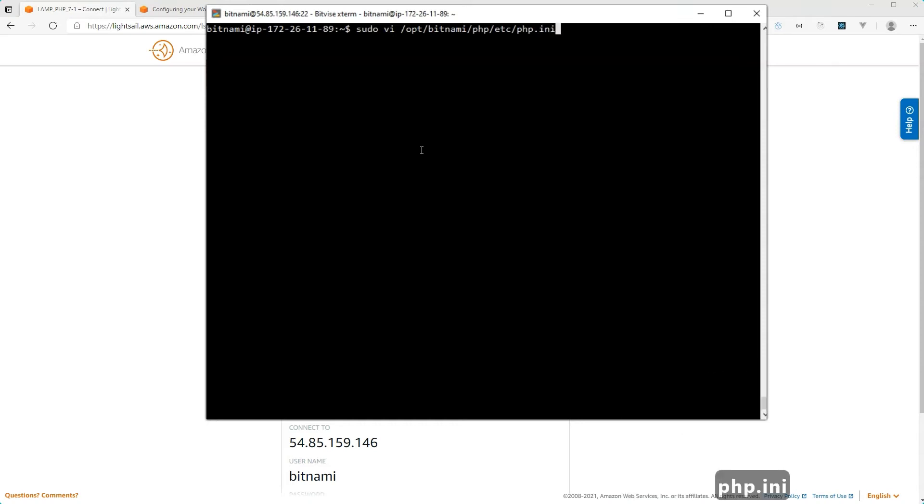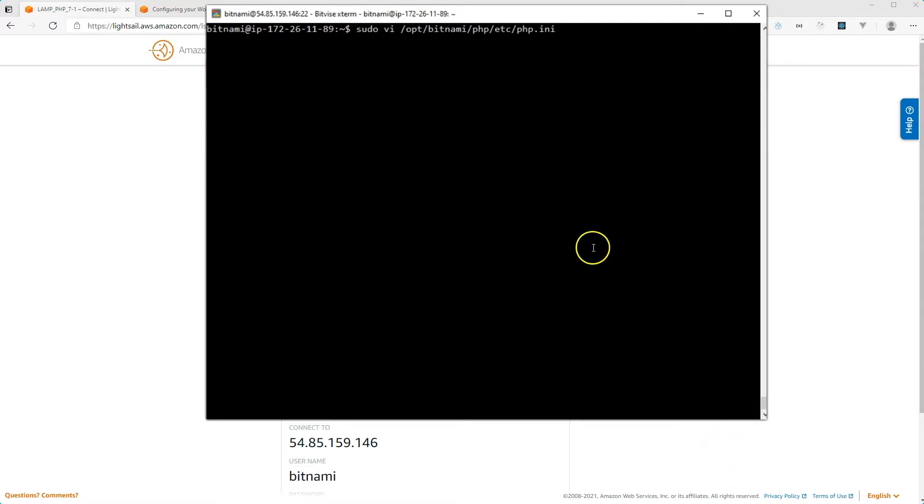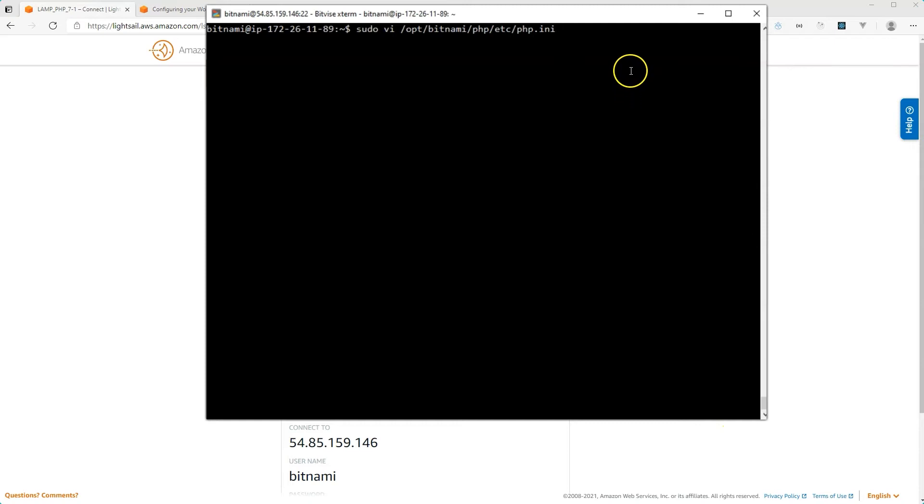And before I go any further, I just want to tell you that I do have a keystroke logger installed on my computer that will help identify the keys that I'm typing. Unfortunately, I wasn't able to configure it to only show certain keys. So it's going to show all the things that I am typing. But I will call out the commands that are important for basic VI usage.